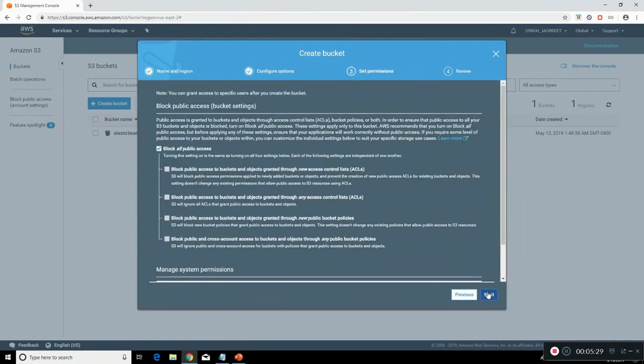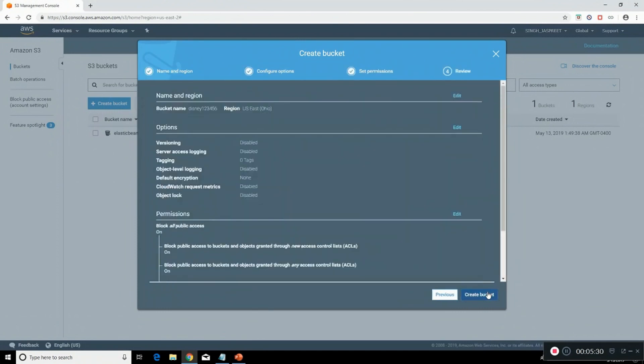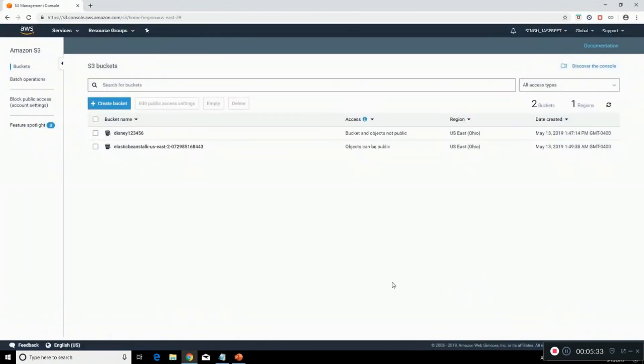As you can see the bucket has been created. Now we can click on it and we can upload data.